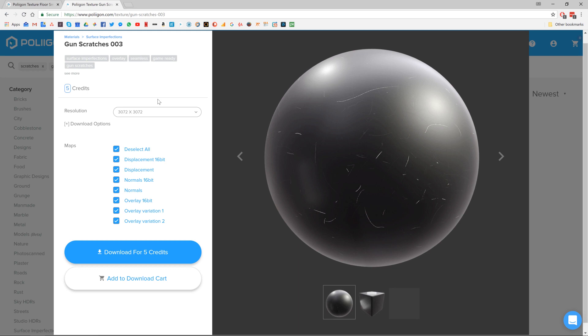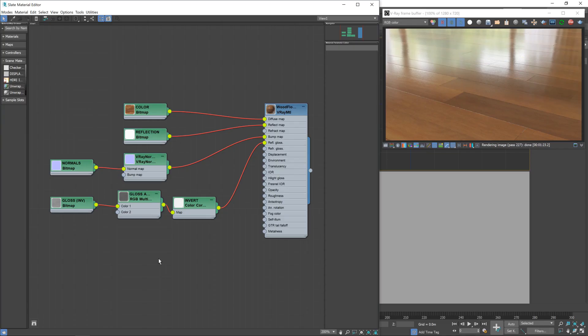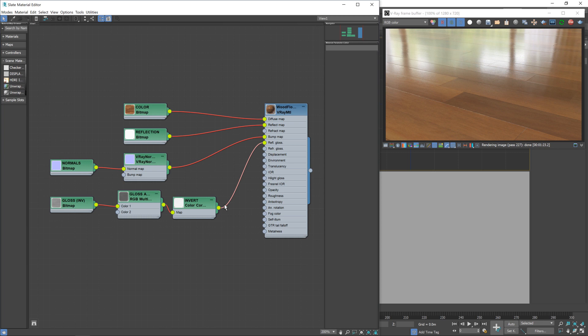We'll be using this floor smudges one and this gun scratches one, both of which I already have saved to my hard drive and I'll be including the links to them below the video. Now let's head over to Max. So this is our material from last time. As you'll remember, we brought in the material using the material converter and we did make some minor adjustments to our gloss map here to give us more control, but other than that the converter did the rest of the work for us.